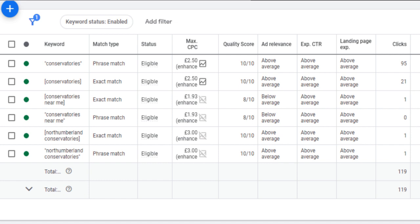Ad relevance I've already touched upon. It's a metric that measures how closely related your ad is to the keywords you're targeting and the search queries users are entering. It is an essential factor in determining your ad's performance, as it directly impacts your ad's visibility, click-through rate, and overall cost-effectiveness. Tailor your ad copy to match the targeted keywords and clearly communicate the benefits and value proposition of your offering. Those tightly themed ad groups that I just mentioned are crucial for this, allowing you to include your keywords in the headlines and descriptions.